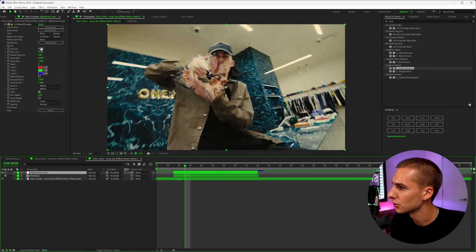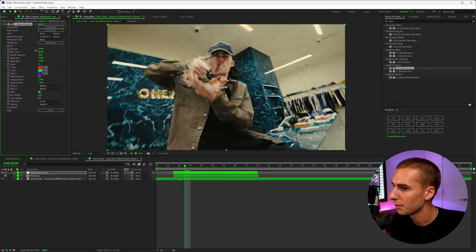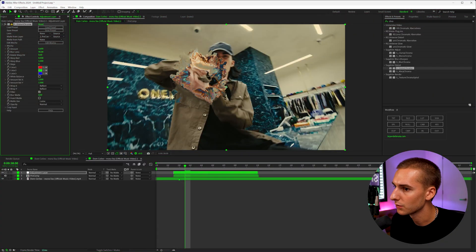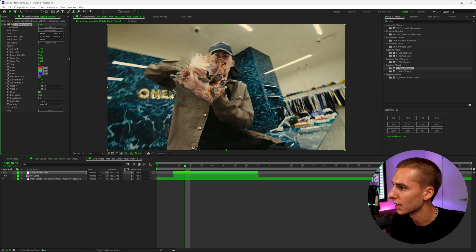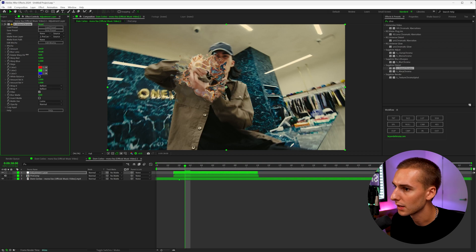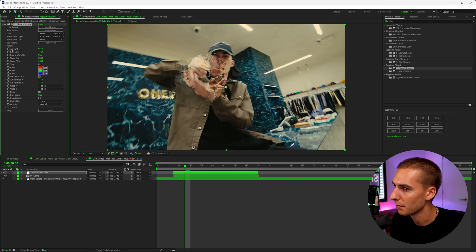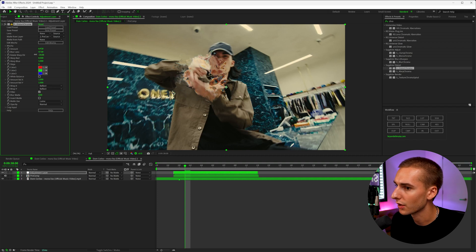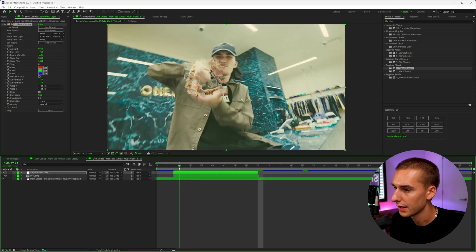Now I'm going to go through and just change the amount of the effect. You can see the different looks you can get by changing the amount and the blur length. I think making the blur length up a little bit and maybe the amount something a little subtle — this effect is really cool because it's kind of just a subtle-looking effect.